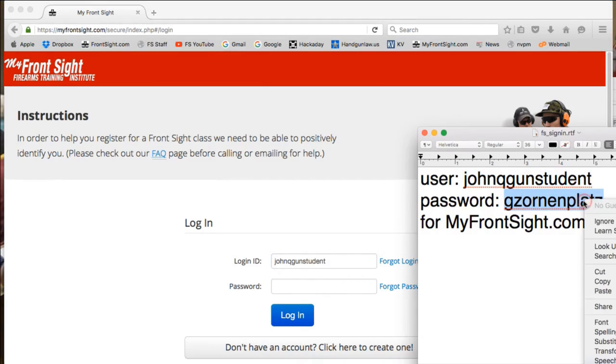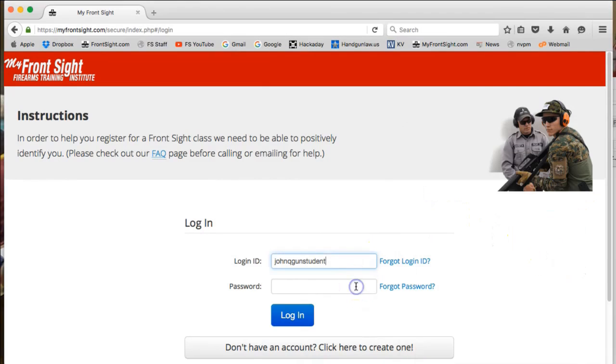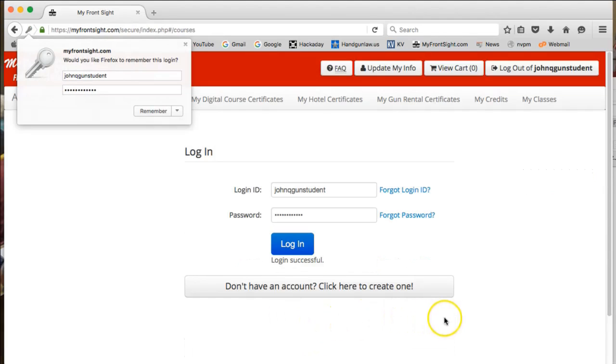Then enter the password in the password box. For us, it's Gzornenplatz. Click the blue login button.